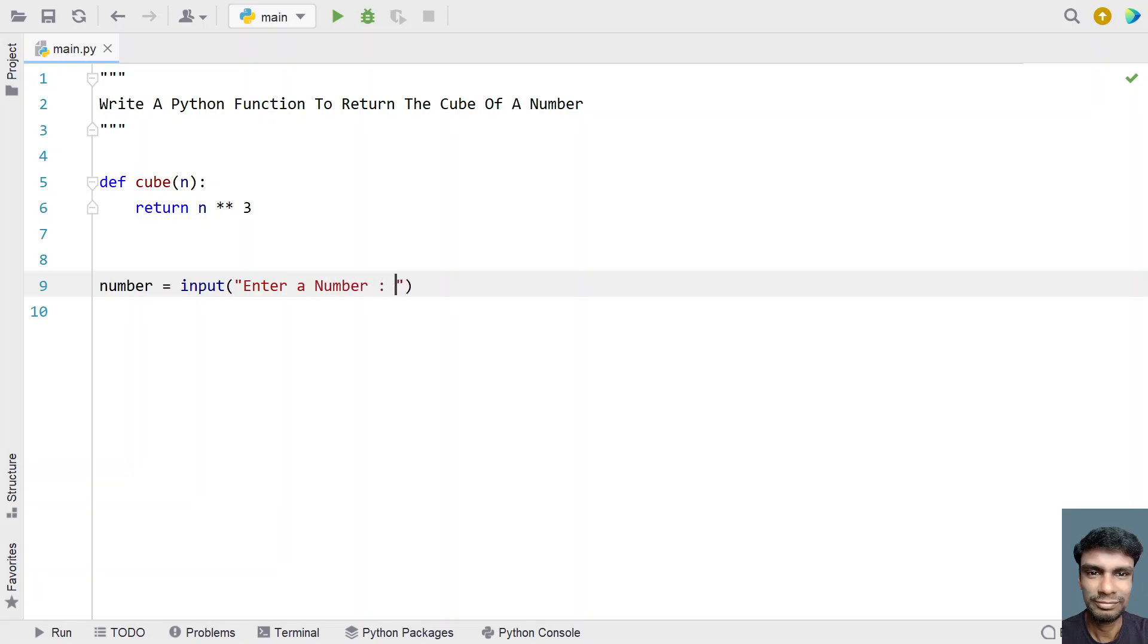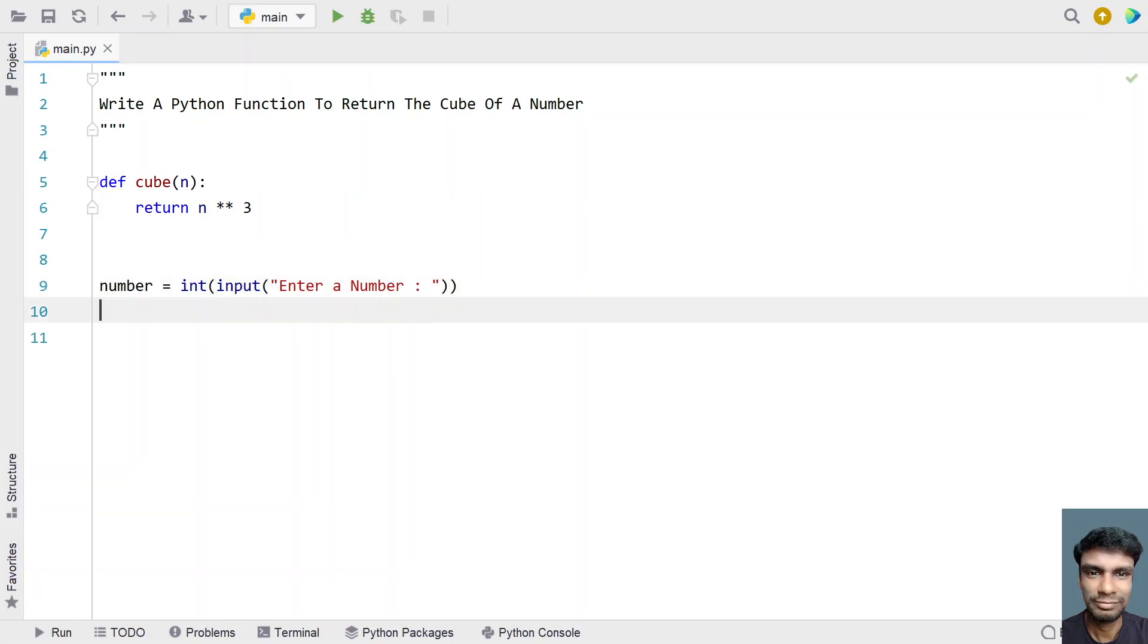Once the user enters a number, let's convert it to an integer type using type conversion.